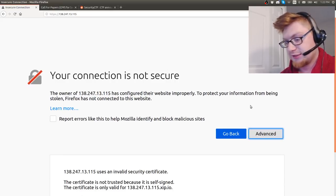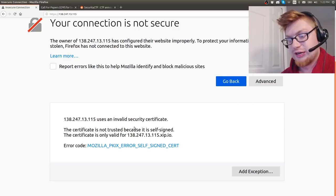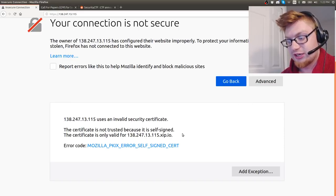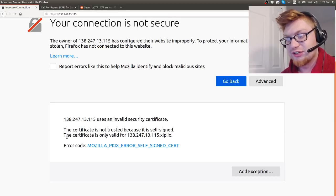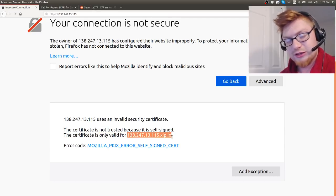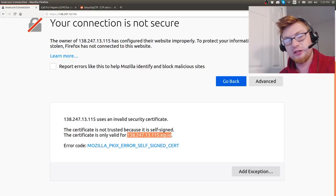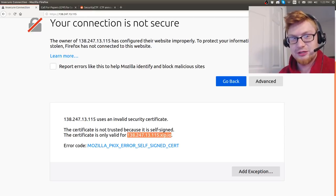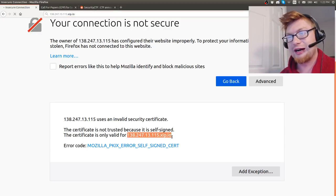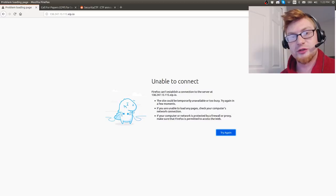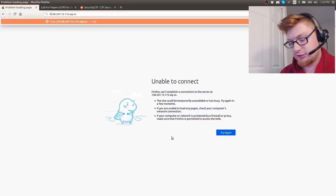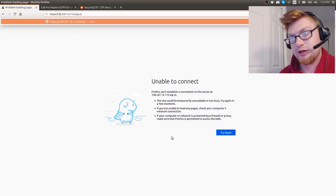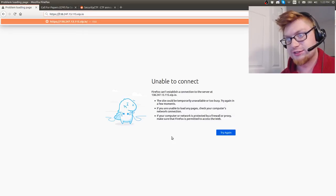Having seen this prompt now, had I not just steamrolled over like we always tend to, it says the owner of this site has configured their website improperly. Let's check out the advanced stuff. It says this uses an invalid security certificate. The certificate is not trusted because it's self-signed, that I would expect. The certificate is only valid for this. So I'm like, okay, that must be a thing.